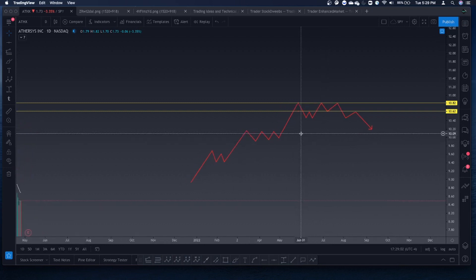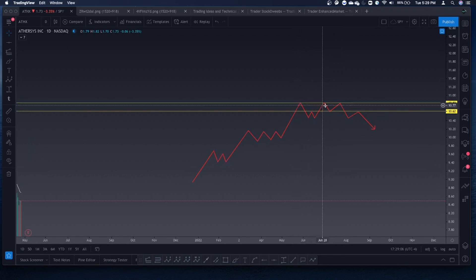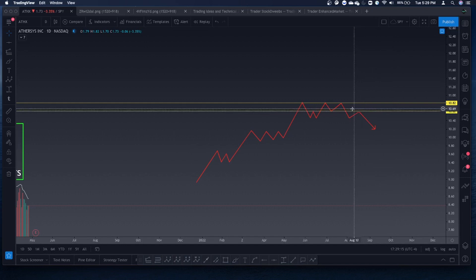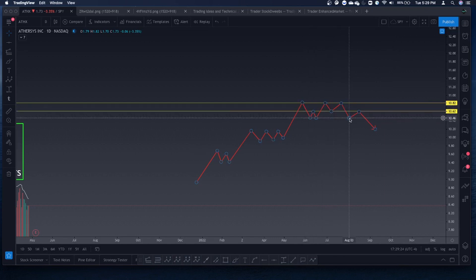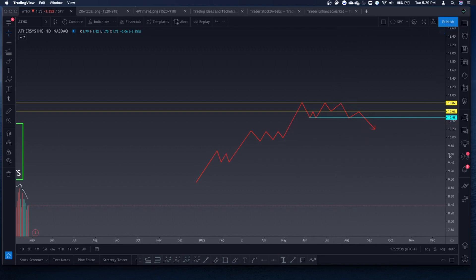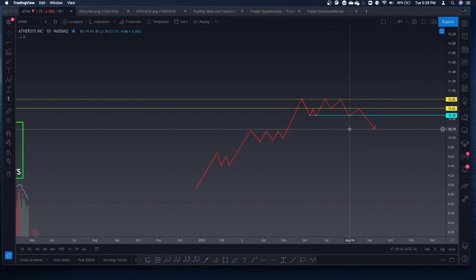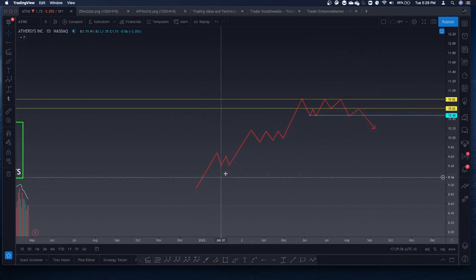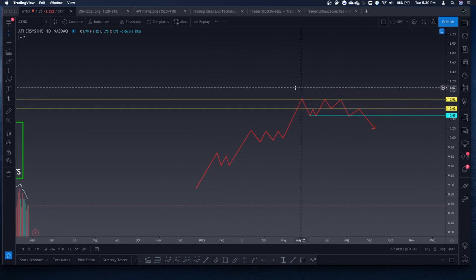The more times price tests a certain level, the stronger it gets. We rejected it three times — this now becomes a very strong level of resistance, so if we tested it again it would probably fail. Continuing on: since we rejected here, we broke through the previous support. We come back down, testing the double bottom level, which acts as a support again — this shows how important support and resistance levels are. That old level of support acts as a new support before retesting the old level again, then coming back to the downside. We have our uptrend, sideways consolidation, multiple top pattern, and then a downtrend.